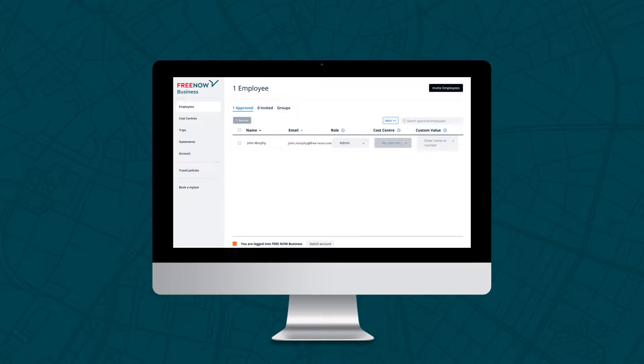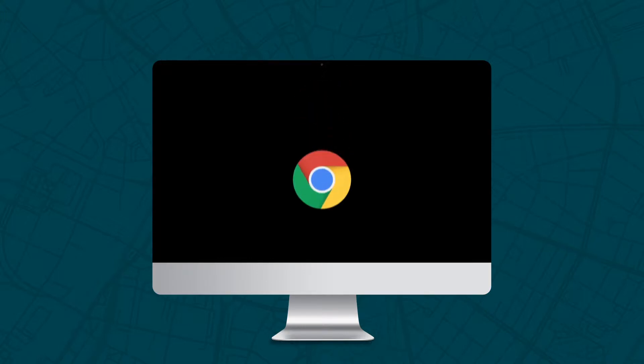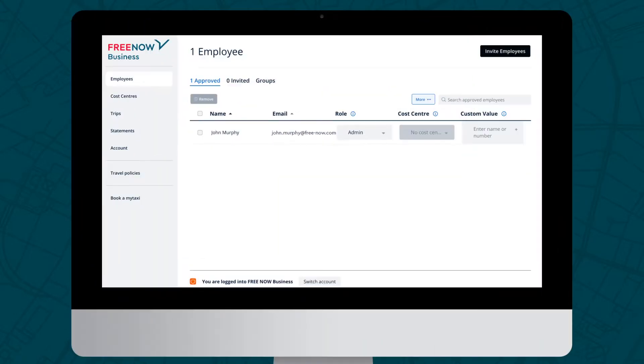To get started, go to business.free-now.com and enter your login details. We'd recommend bookmarking this link for easy access, and while it works on most internet browsers, it is optimised for Google Chrome.